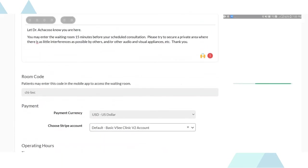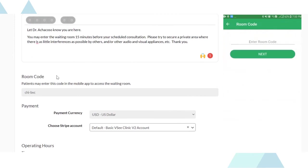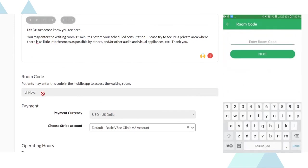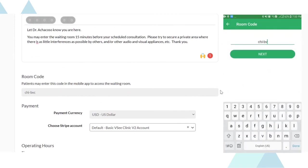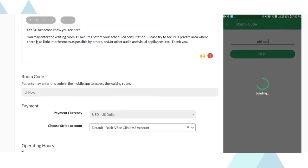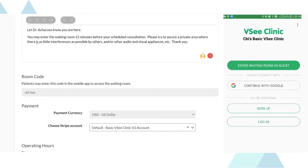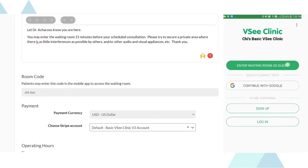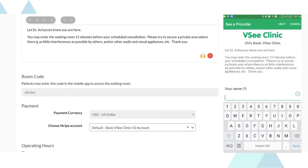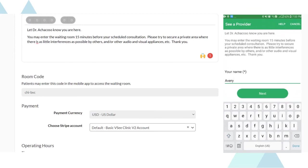We have also made it easy for your patients to enter your clinic through their mobile phones. Just enter your room code and they get quick access to your waiting room through the downloadable VSee clinic app.